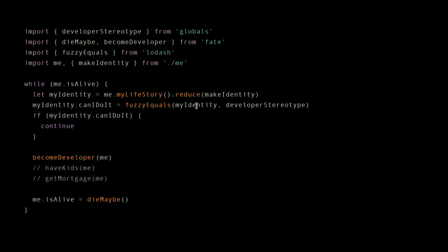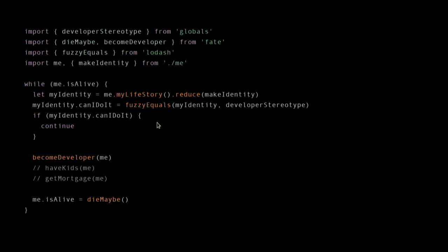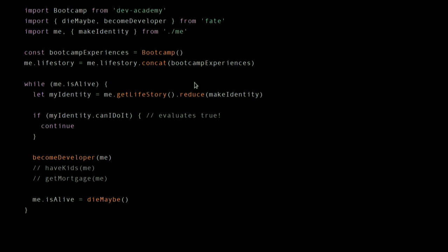Lodash doesn't actually have a fuzzy equals method, by the way — they didn't accept my pull request. So what can we do about this? One thing is we can critique and deconstruct the developer stereotype. But what I'm going to talk about is this: we're going to refactor this code. We're going to jettison the developer stereotype, get rid of depending on those globals — that's a bad pattern.